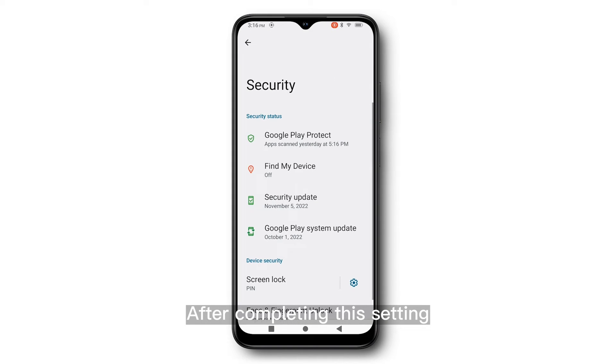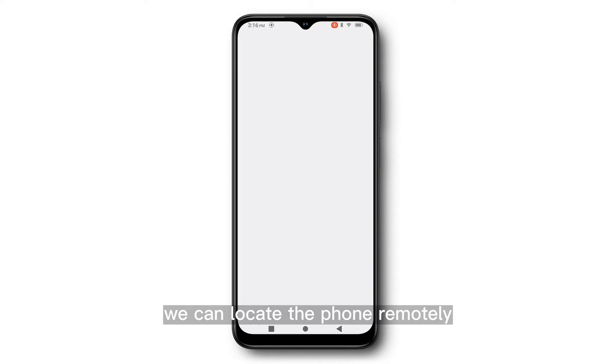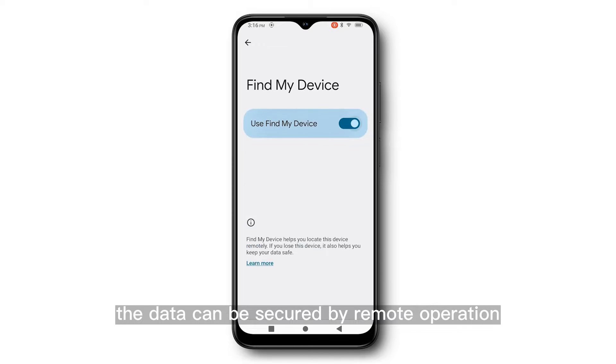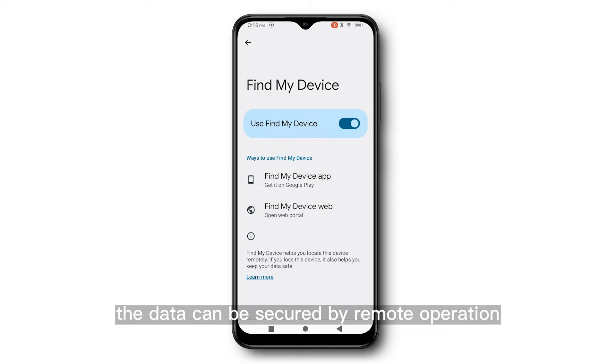After completing this setting, we can locate the phone remotely. If the phone is lost accidentally, the data can be secured by remote operation.